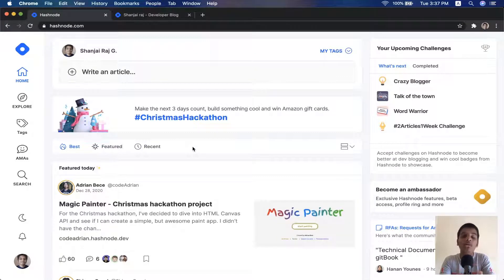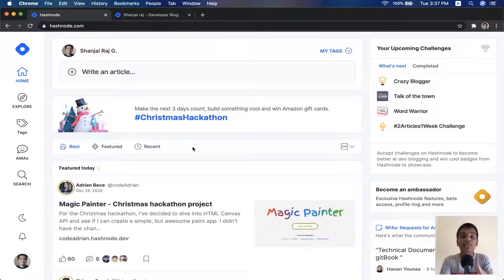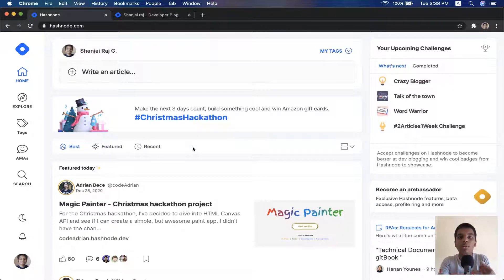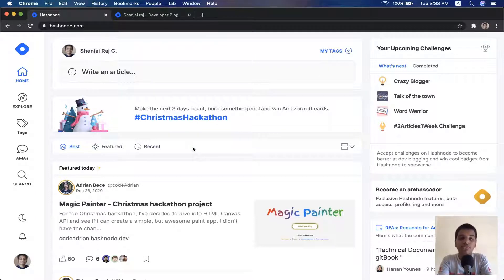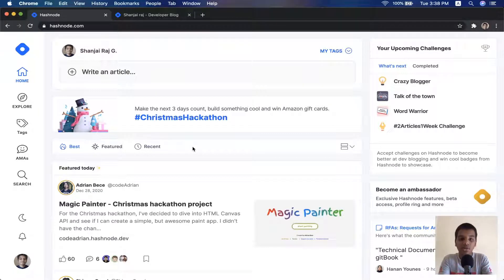We'll be going over why you should start it, what are the good platforms that you could get started with as a beginner, what are the mainstream platforms right now, how you should go about creating it, and I'll also be showing you guys my portfolio at the end — the format I use to structure my blog posts and what type of posts I make. So let's just get right into it.